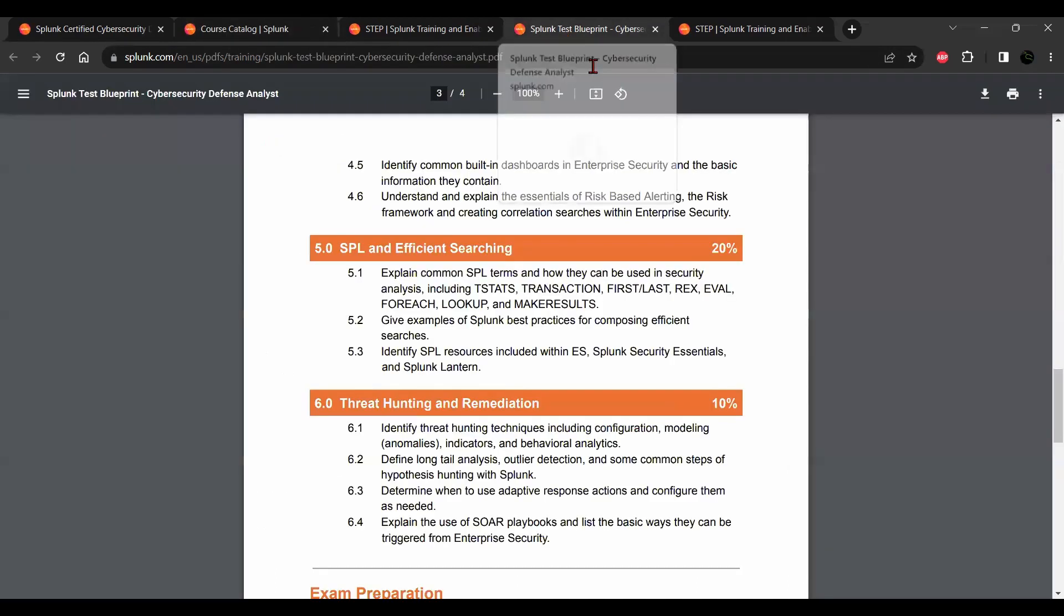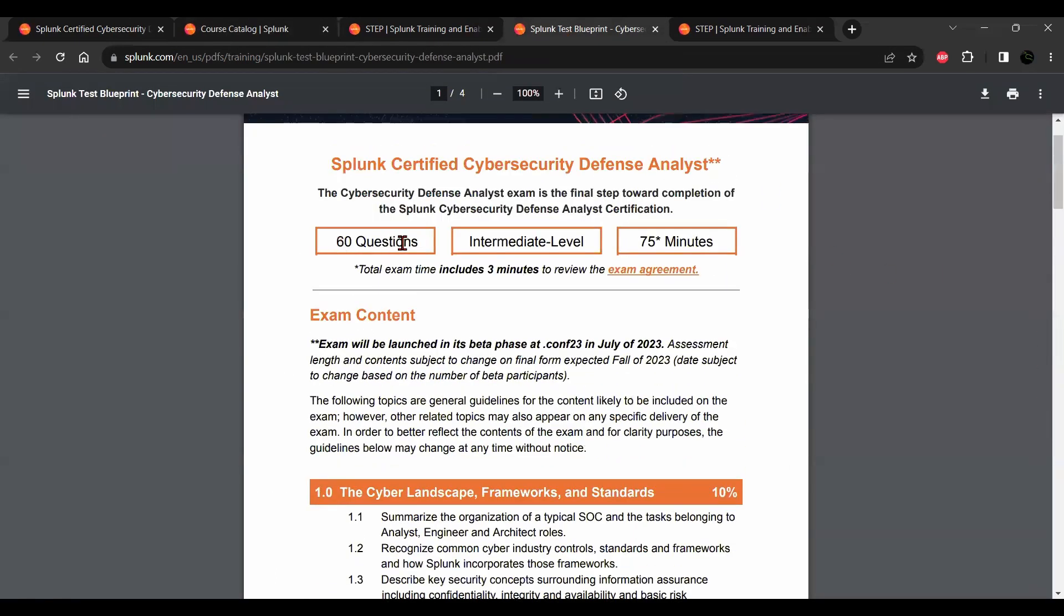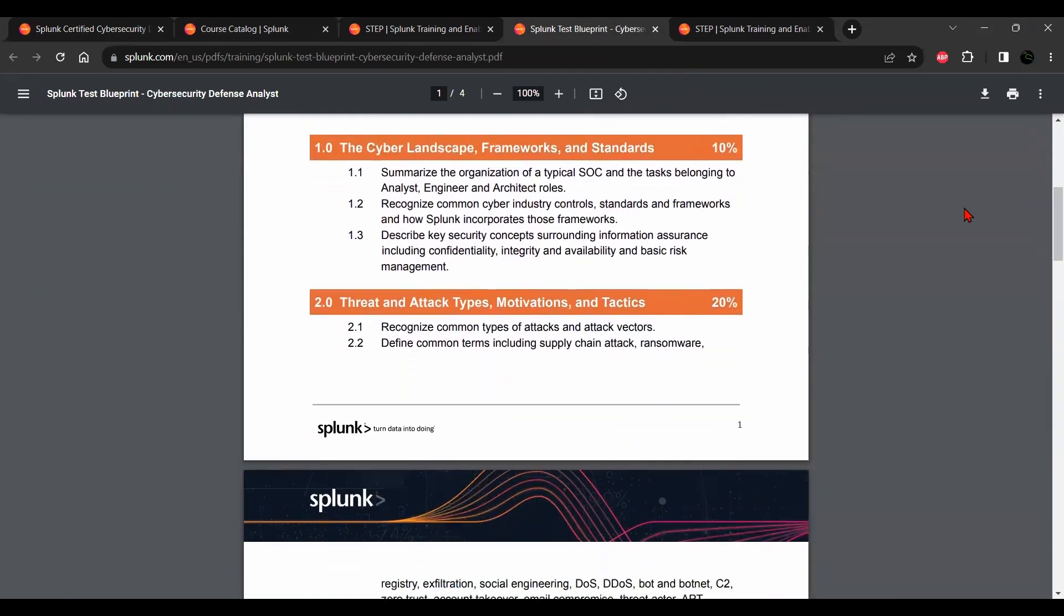If we go to the test blueprint, this test contains 60 questions with a duration of 75 minutes and six modules.